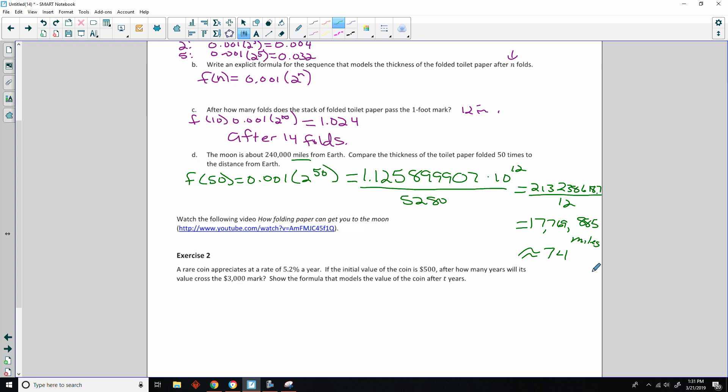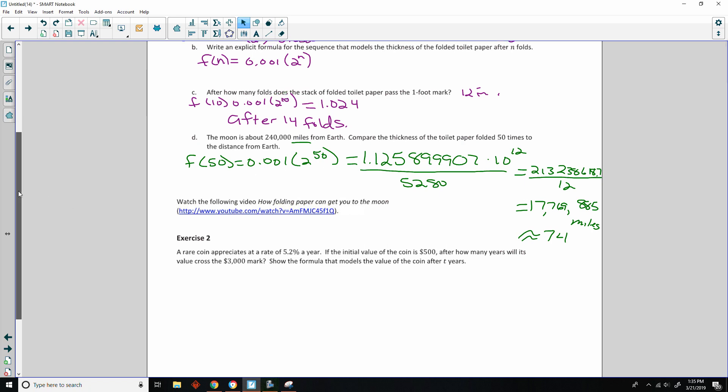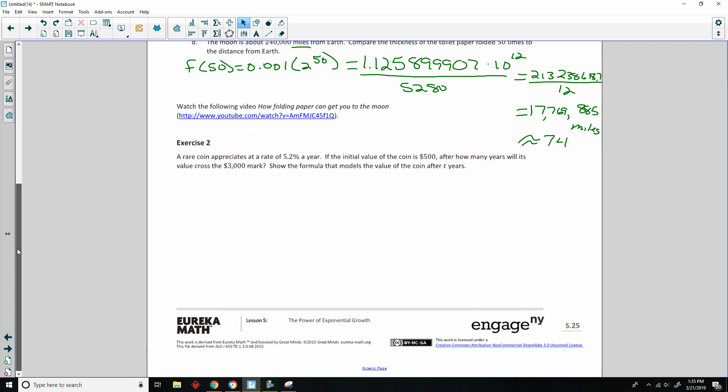So here's a link to watching the following video, how folding paper can get you to the moon. So I encourage you to watch the following video here at this link. It's a really good TED-Ed video. It's about three minutes long, and it's got a great explanation of how folding is exponential. All right, so let's move on to exercise two.